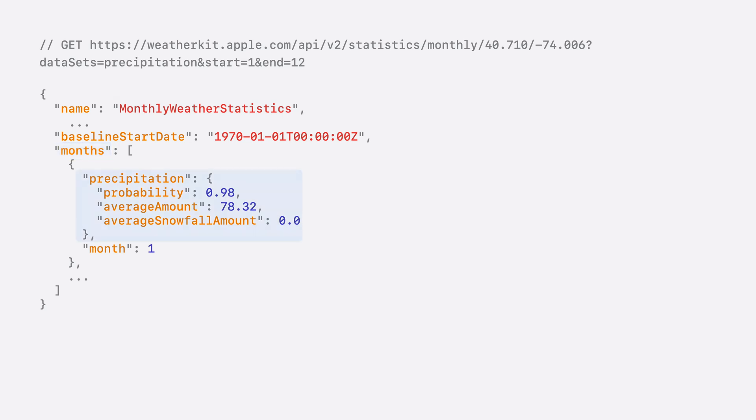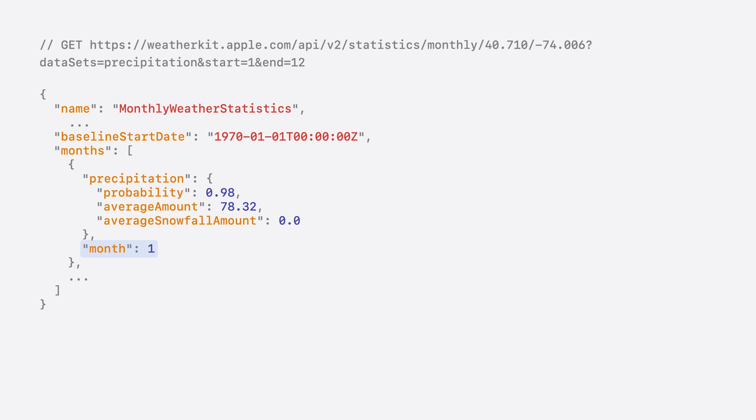Since we only fetch precipitation, that's all we have. The precipitation object contains monthly averages data derived by the Apple weather service. Finally, the index of the concerned month is listed, 1 through 12.